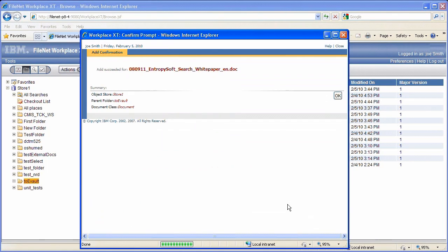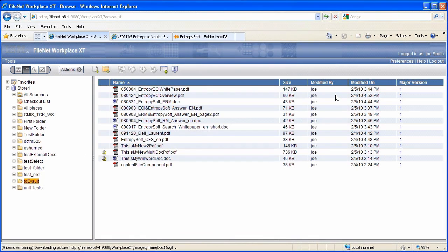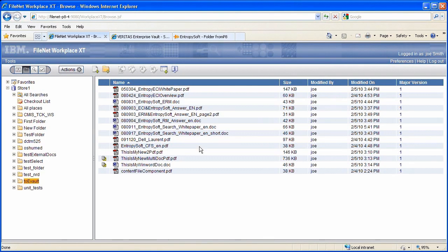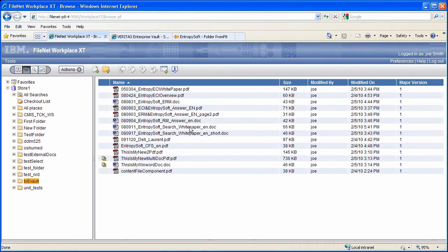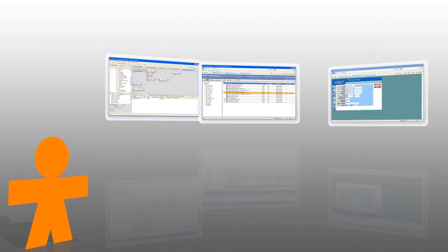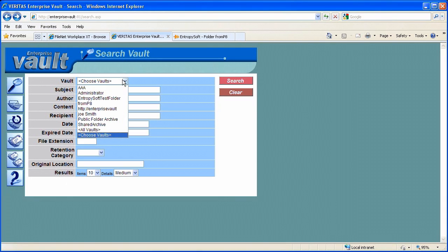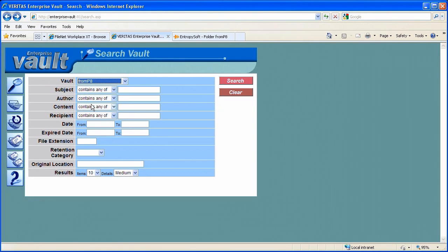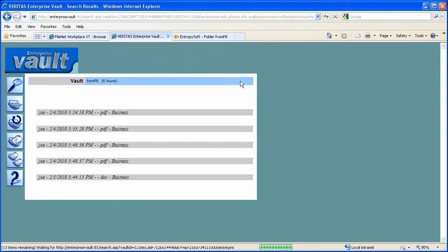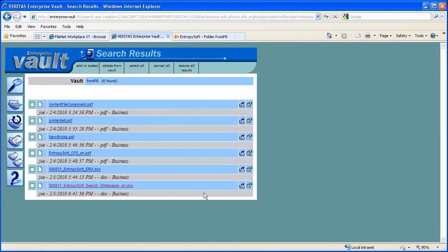As soon as the document is created dynamically, the document is transferred to Symantec eVault. Let's have a look at eVault to check if the document is indeed stored. I select the FromP8 vault. I search for all existing documents and we can see that the document exists.